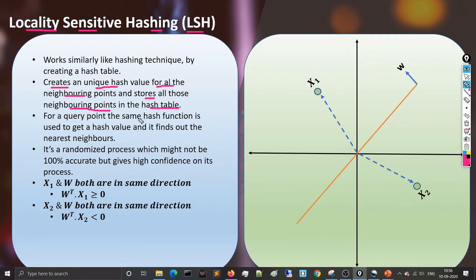When a query point in that neighboring region appears, the same hash function is used and the same hash value is generated. Based on that hash value, we can easily extract the nearest neighbors, because in the hash table under that same hash value all the neighboring points are located. So for the query point we can directly get all neighboring points without calculating millions of distances.